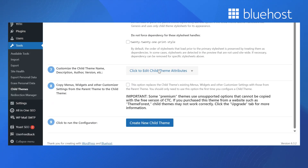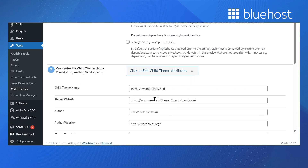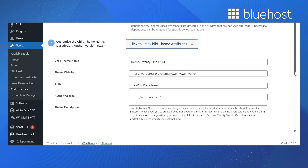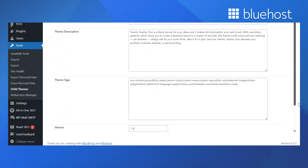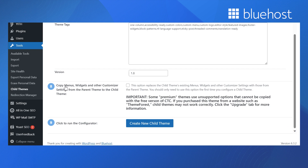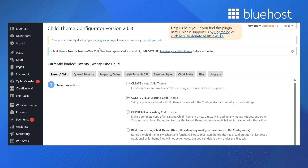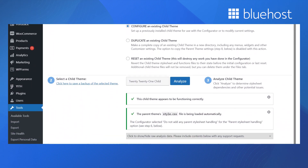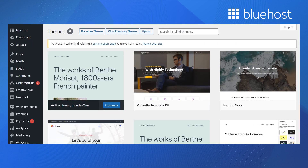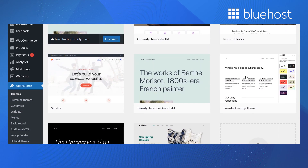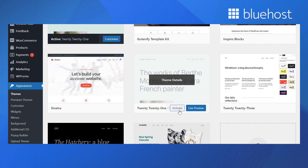Here you can edit the child theme name, theme website, author name, author website, theme description, theme tags, and version. An important option is number eight — it replaces the child theme's existing menus, widgets, and other customizer settings with those from the parent theme. Click on the checkbox to allow it. Finally, click on the Create New Child Theme button. To check the newly created child theme, go to the Themes tab on the left navigation bar and click on Appearance. Here you'll see the child theme you just created. Click on Activate to start editing the child theme.